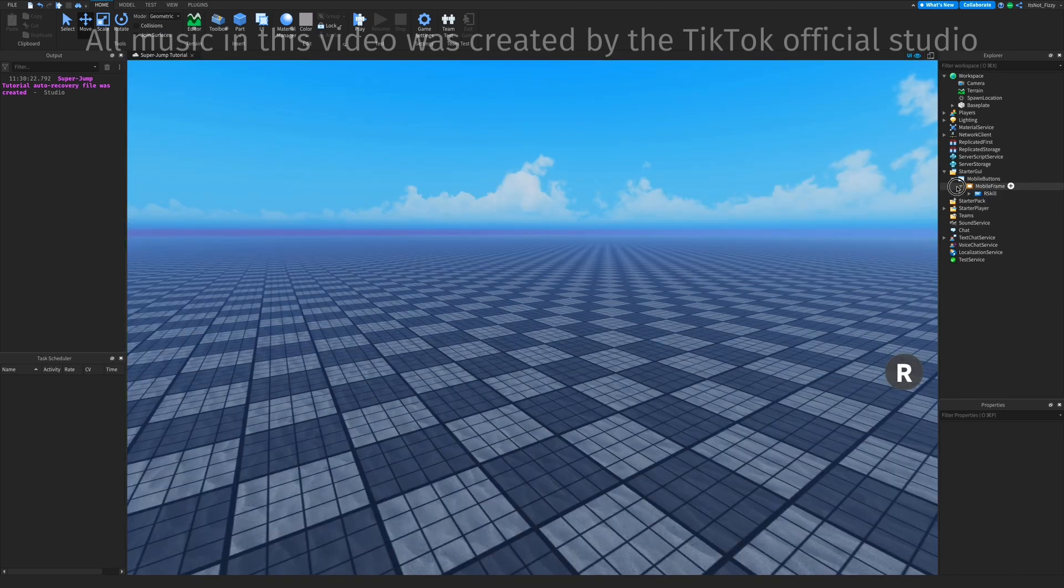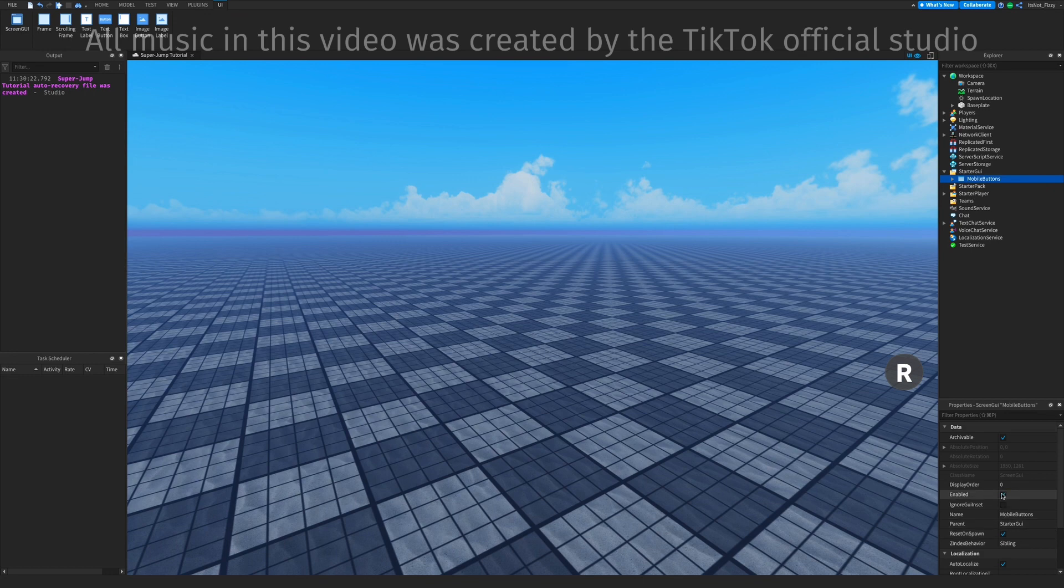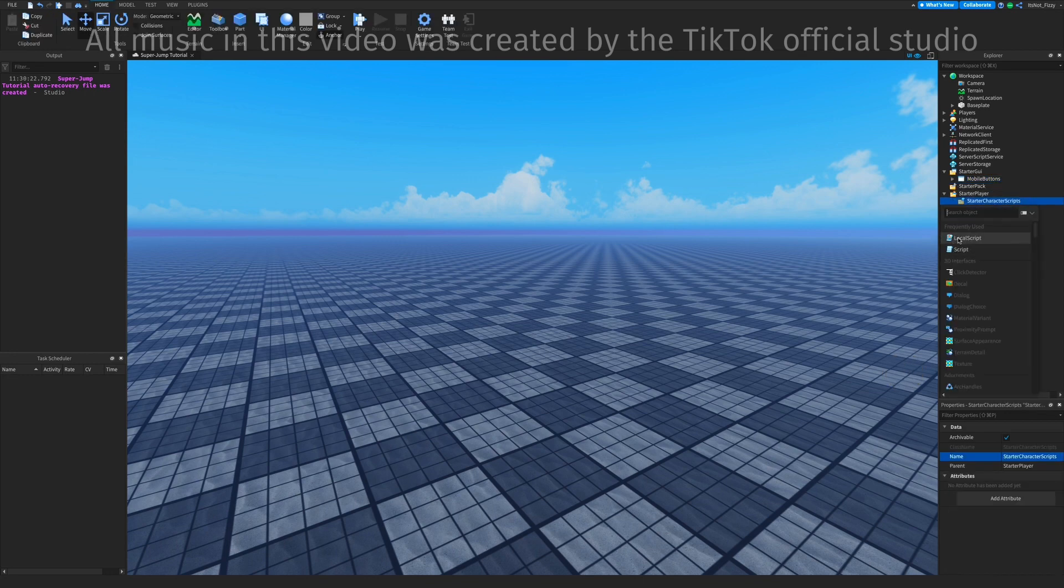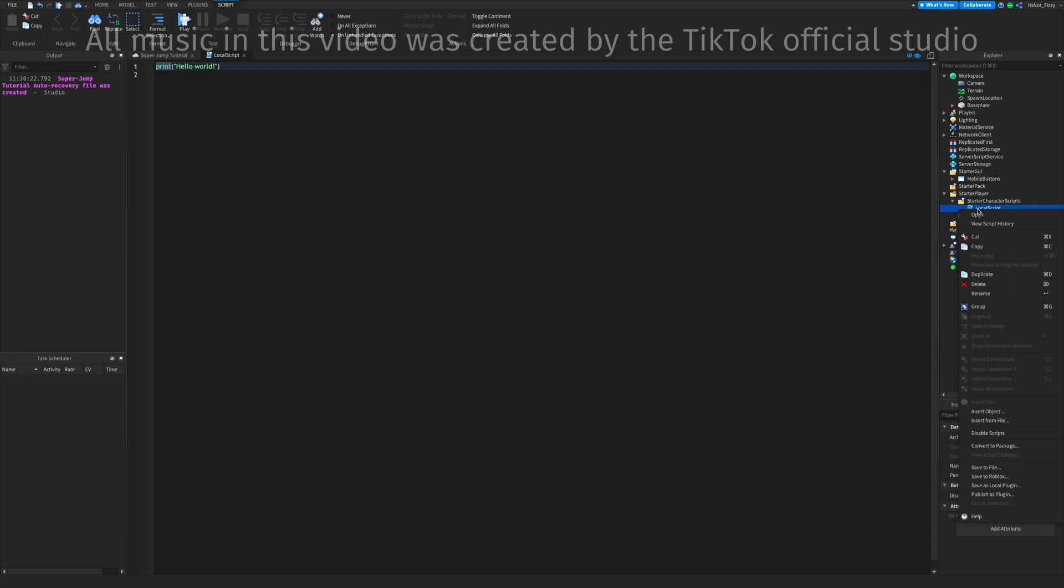Now that we've done the button, just disable the Starter GUIs, so set enabled to false, and we can start the script. So let's go and start a character scripts and add a local script.